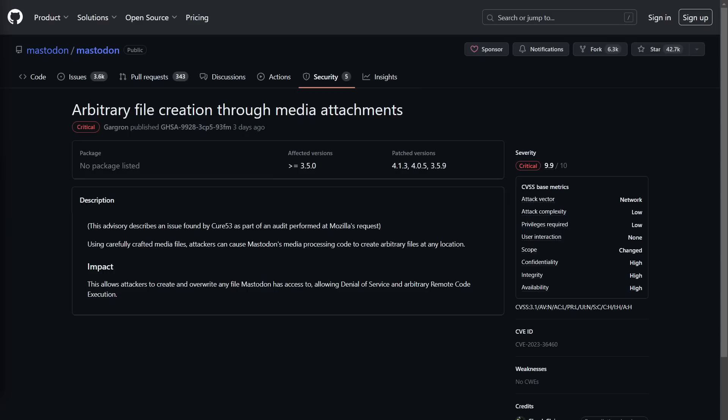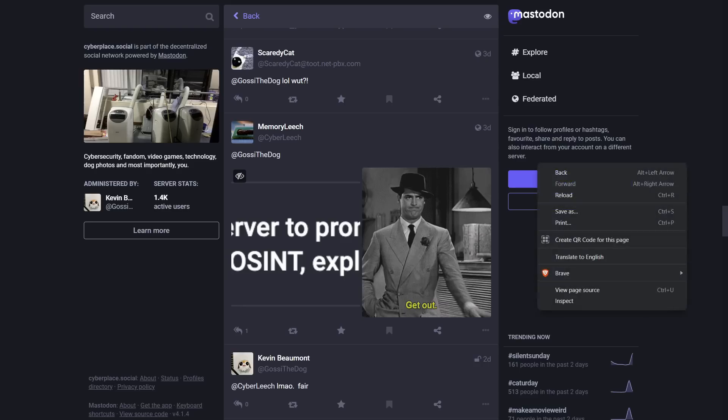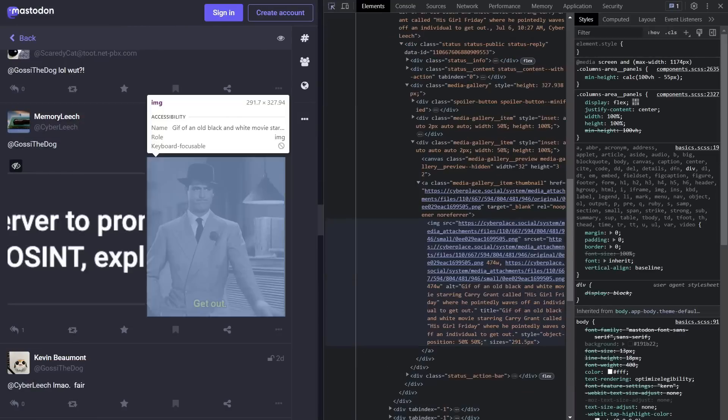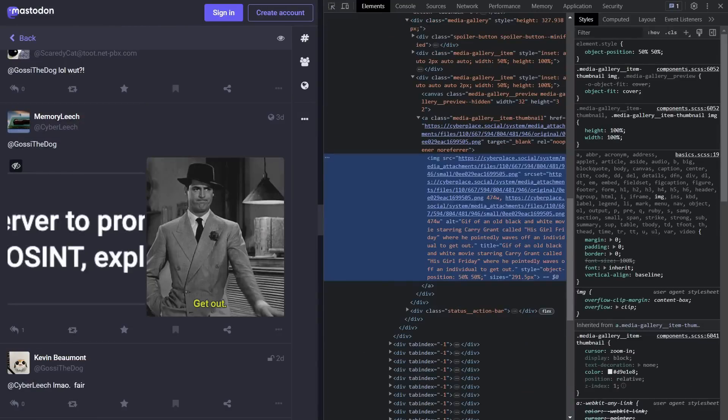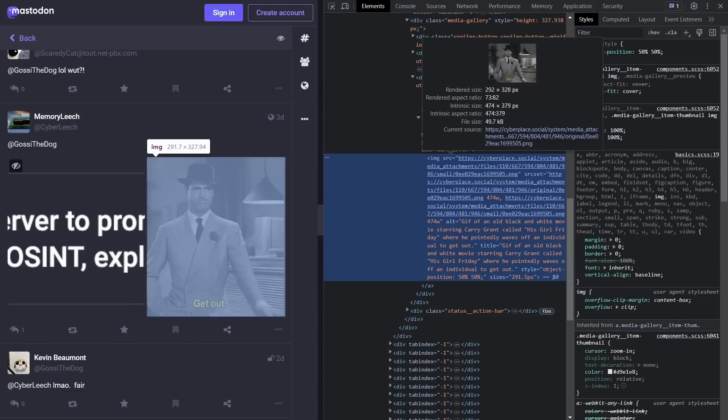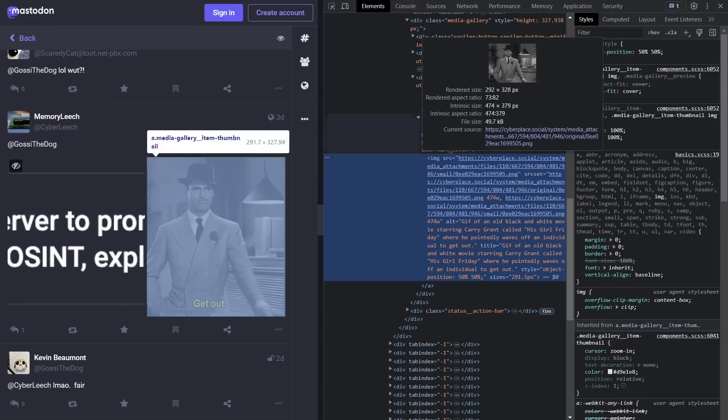And then you execute that file that gets uploaded to the server somehow, possibly by going to the page that has your attachment on it. Like for example, I'm here on the cyberplace.social Mastodon instance, and we can see this toot by Memory Leech has some attachments to it, right? If we take a look at these attachments, we can see this one here, for example, the man saying get out, is hosted on a specific page on that instance if you follow it all the way down there. Well if we were to visit this page directly, of course it just shows us the picture, but if this was really some kind of PHP file or other script file, it would then make that script execute on the server.